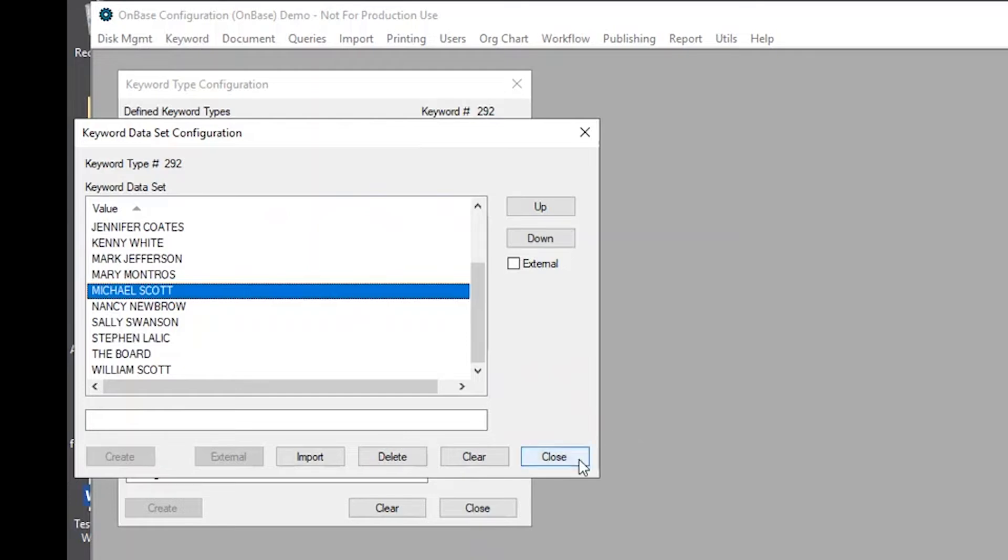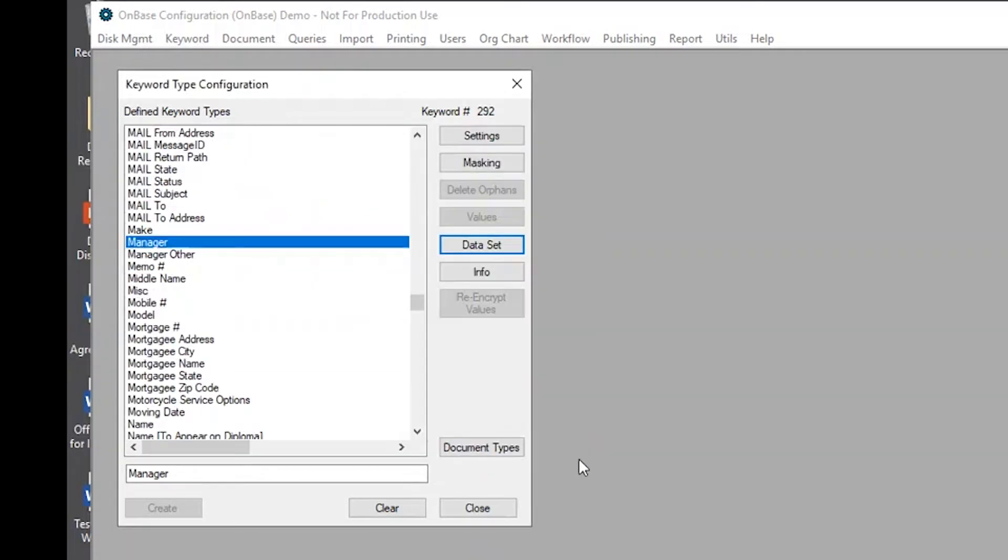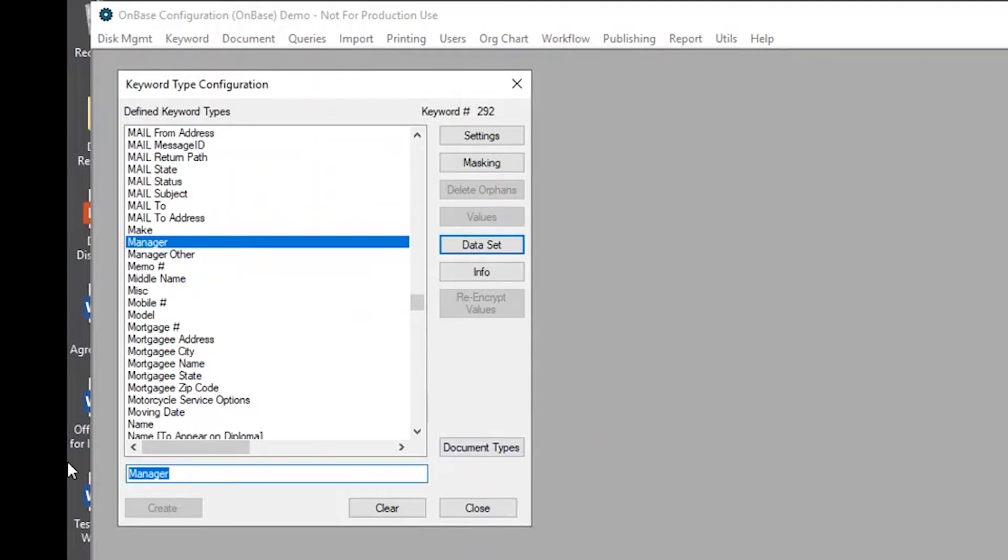So that's how you would update an already existing data set. But how would you create a brand new one? All you would need to do is create a new keyword.